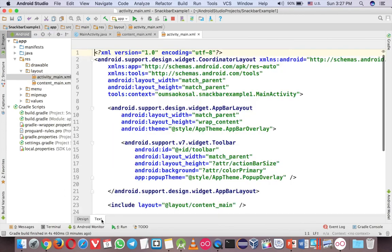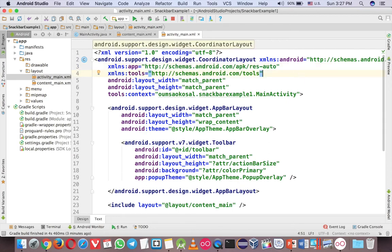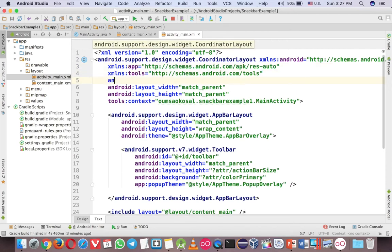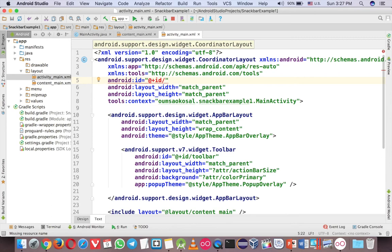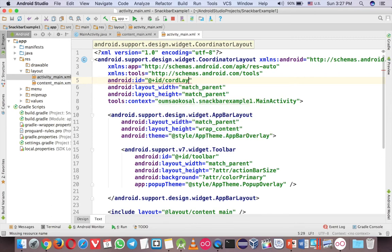So you can go to text and see what's going on here. And the first thing that you need is the ID of the coordinator layout. Okay. So let me enter here. Android ID. So you have to give an ID for that. Okay. You can write the ID here. Just code layout.